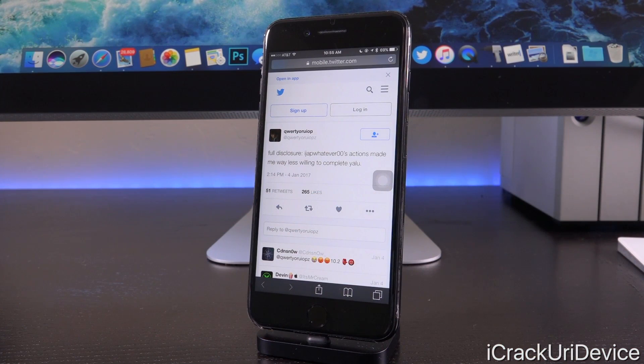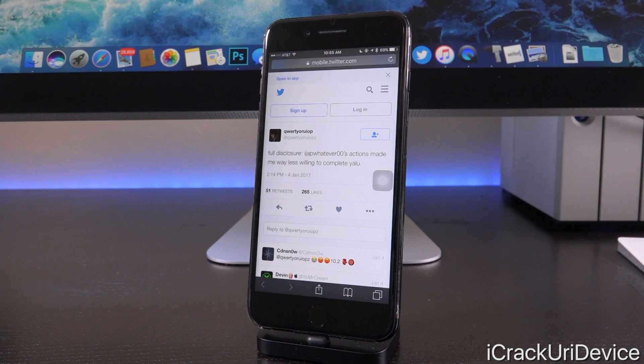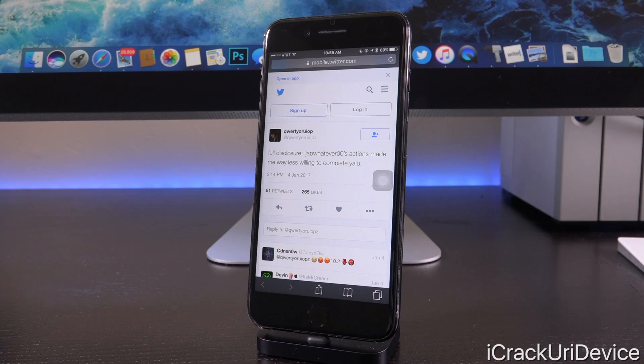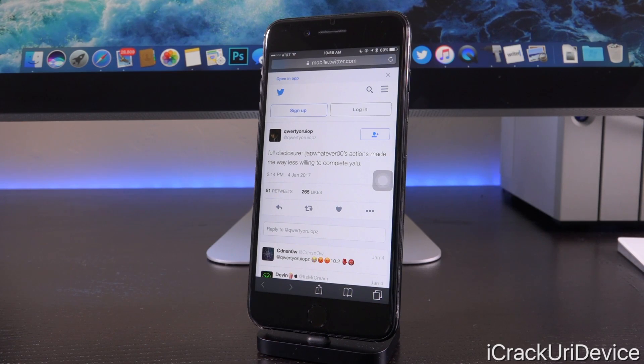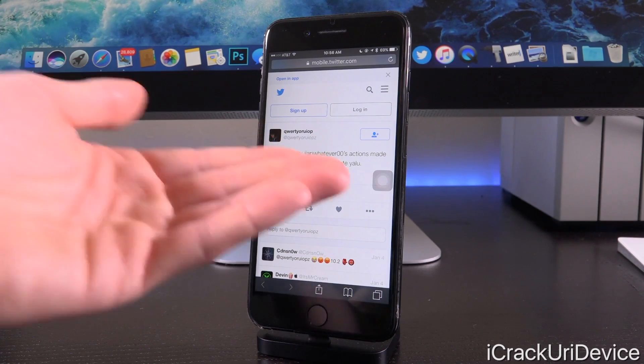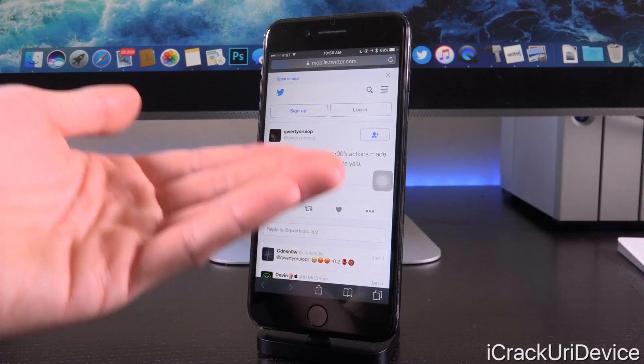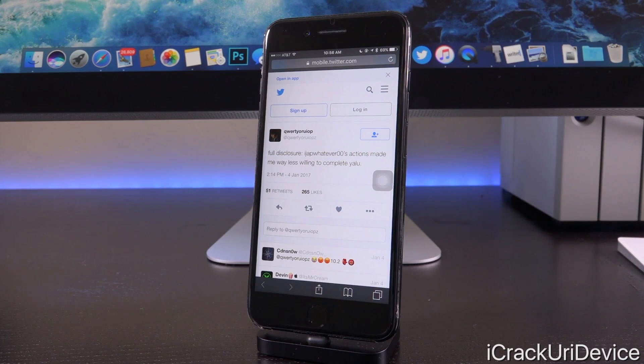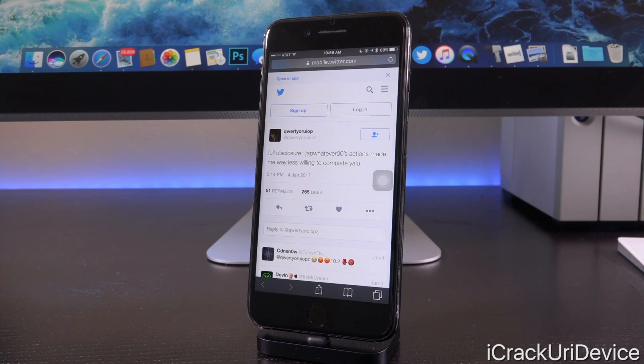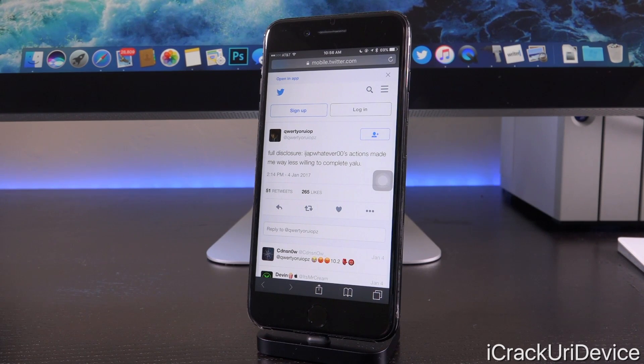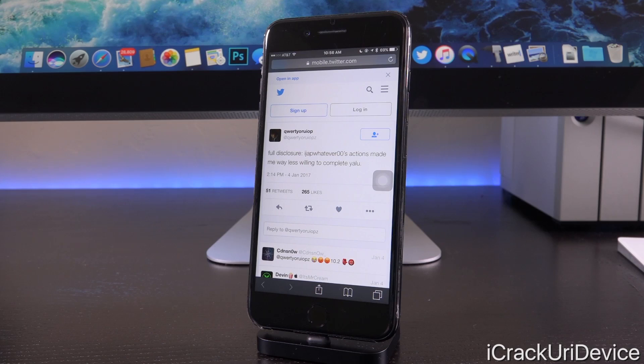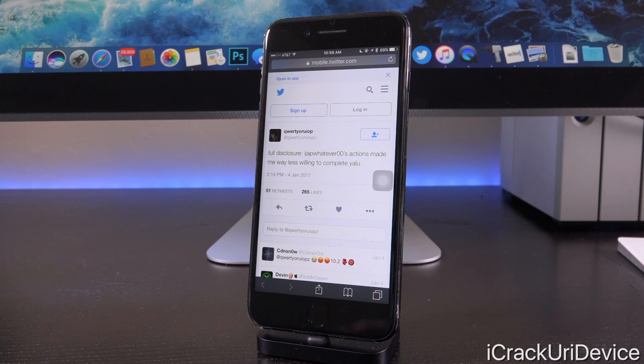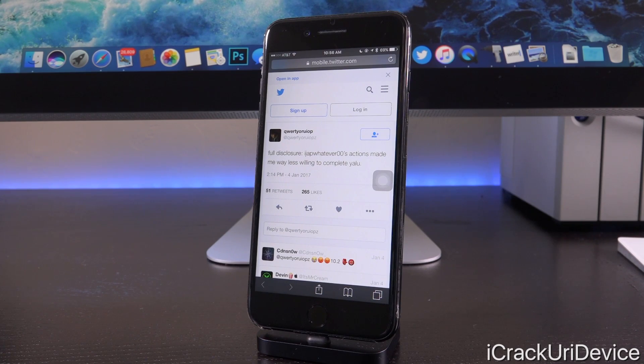Quote, full disclosure, iJAP whatever 00's actions made me way less willing to complete Yalu. So this is the guy that developed that yucky utilities to re-enable Substrate. So this is some pretty unfortunate stuff and this is kind of what I was saying more toward the beginning of this video. Unfortunately, this is some really disappointing news because not only is Luca already not really interested right now at fully finalizing Yalu because of the fact that he's developing for an older firmware.